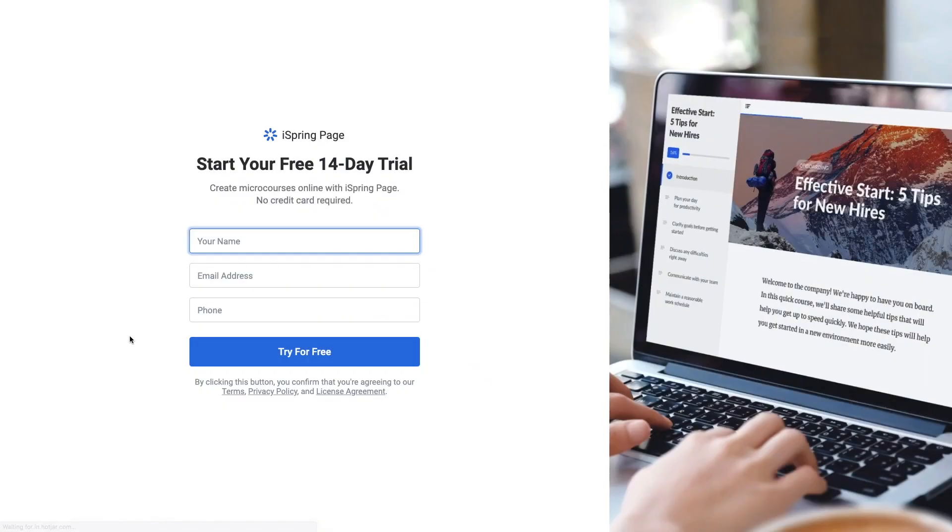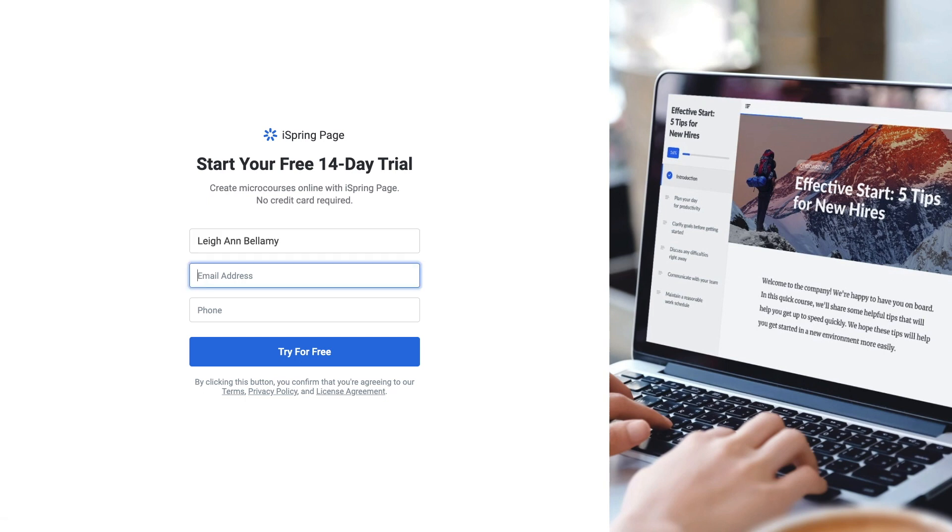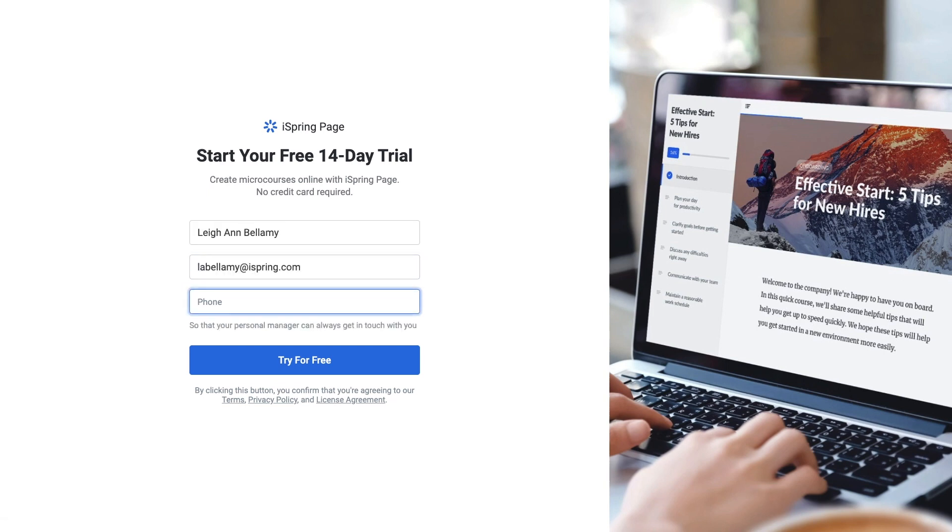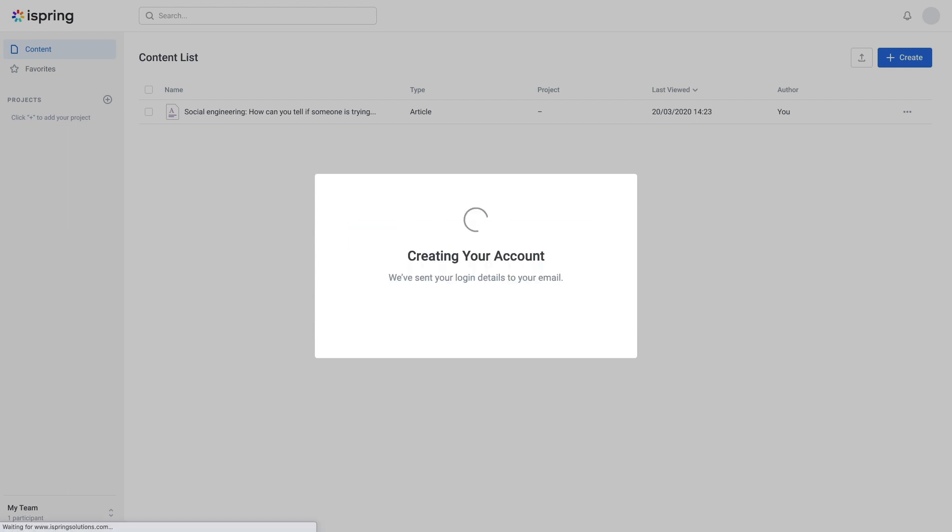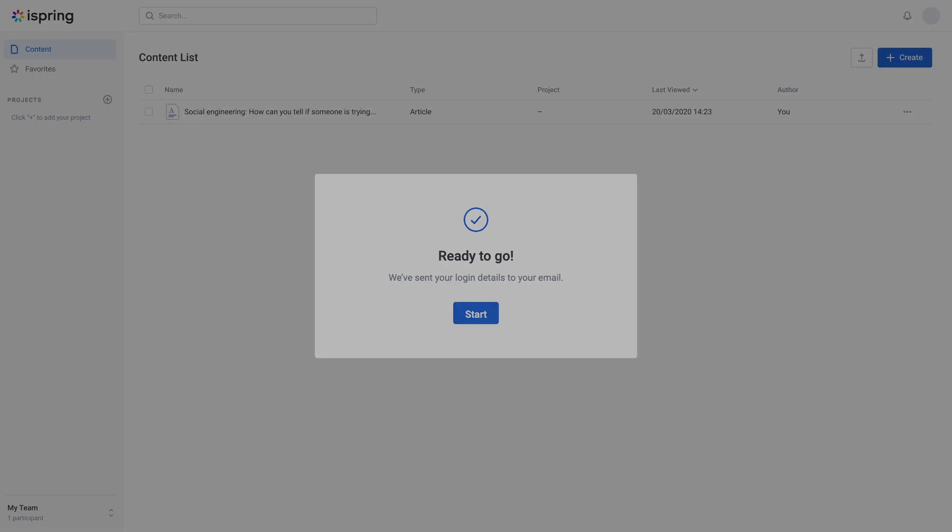Hi there! If you're interested in creating microcourses for e-learning completely online, this tutorial will show you how to register for iSpring Page and then add users to your account so you can collaborate on your projects.